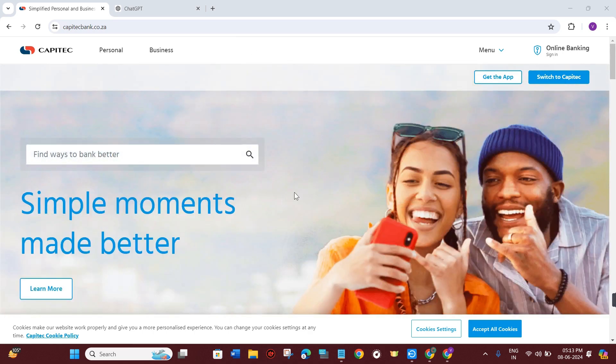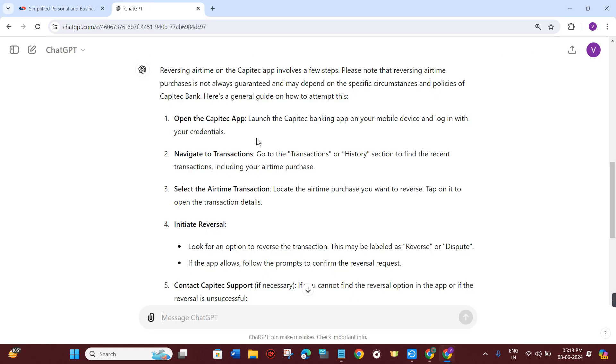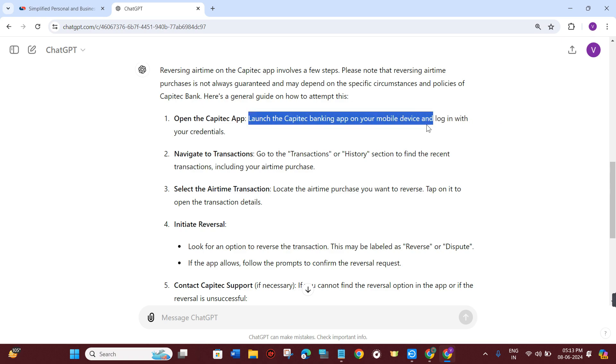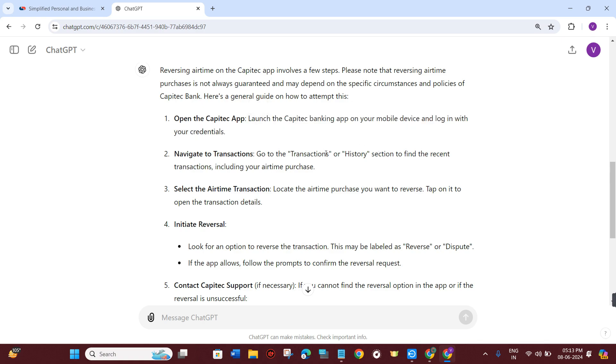First of all, launch the Capitec mobile application on your mobile device and then login to your account by providing your login credentials.